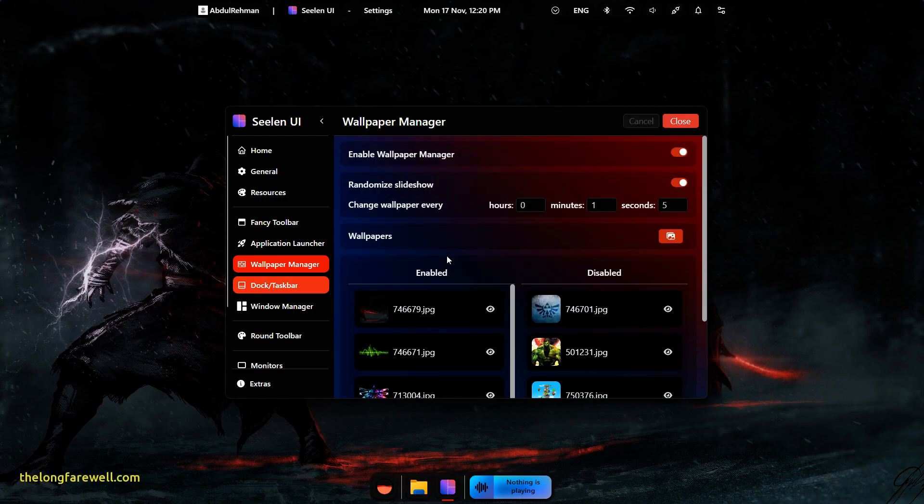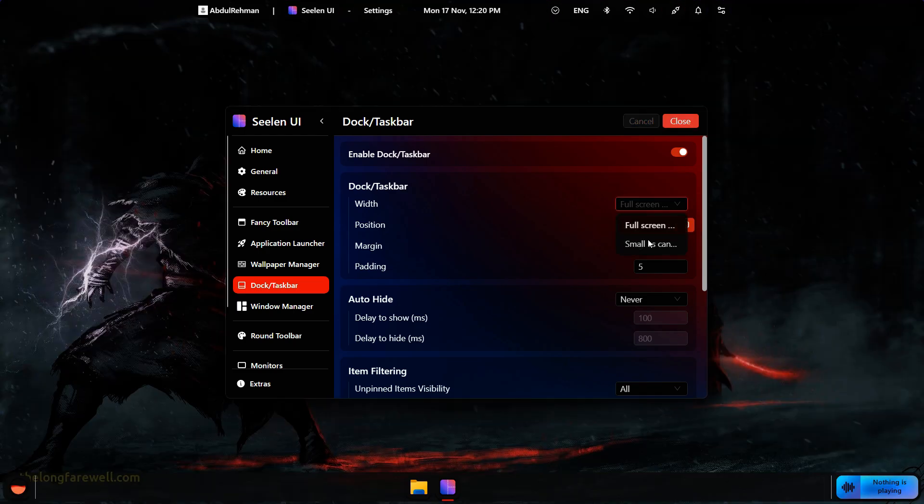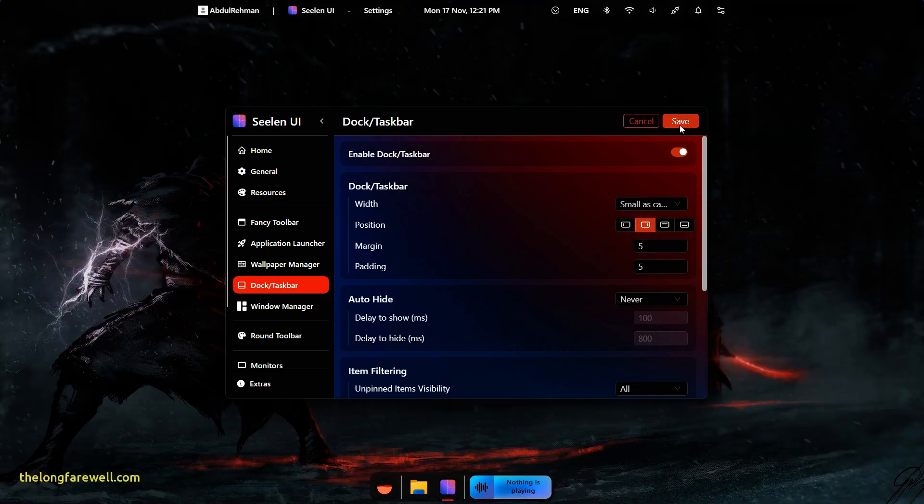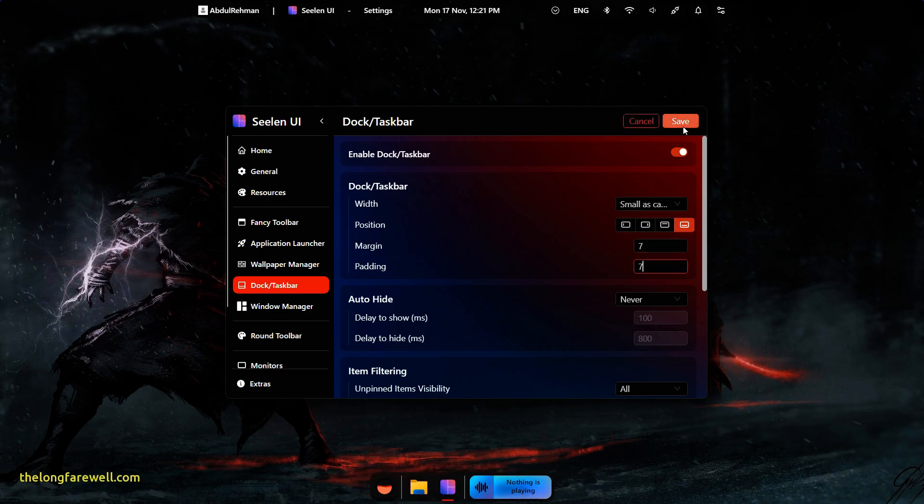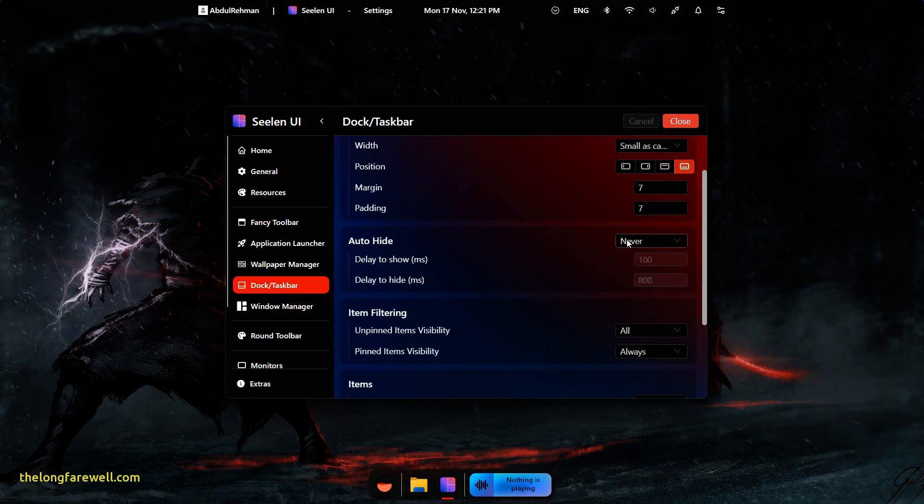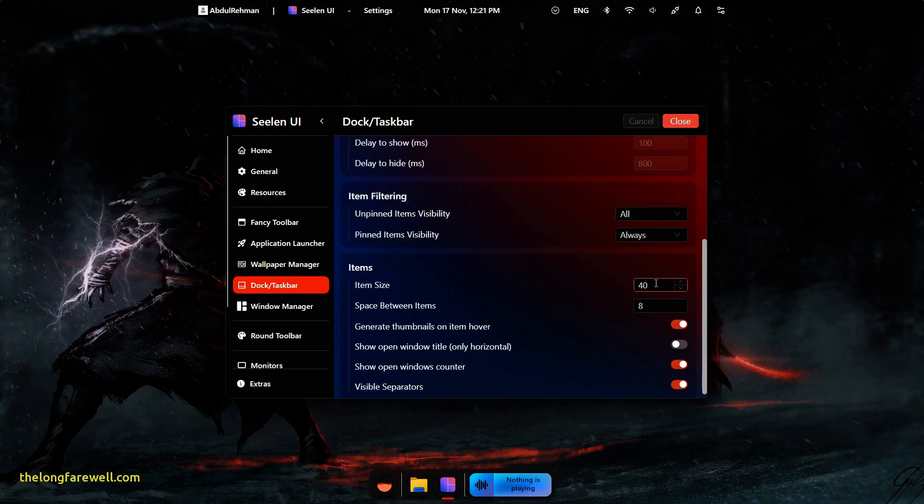Next, visit the Dock or Taskbar settings. You can change the Dock Size, Position, Margin and Padding. You can also enable Auto-Hide so the Dock appears only when needed. From here, you can change icon size on the Dock, make some space between apps and turn on Generate Thumbnails on Item Hover.